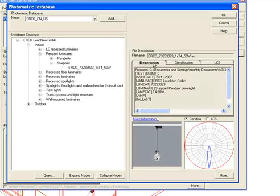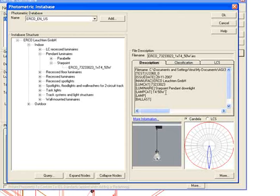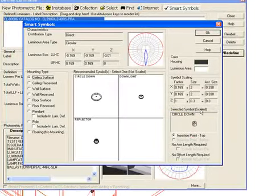You can check the description to make sure that the photometric distribution is what you're looking for. This is a luminaire with T4 lamps, which are 50 watts. So I'm going to select that and click OK. All right, so here we go.